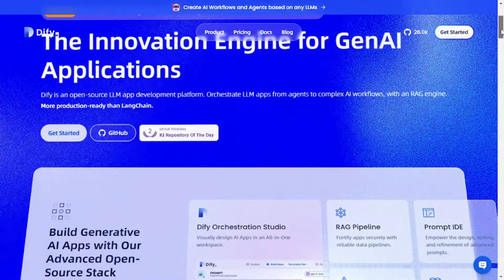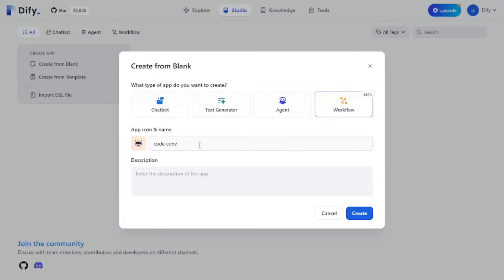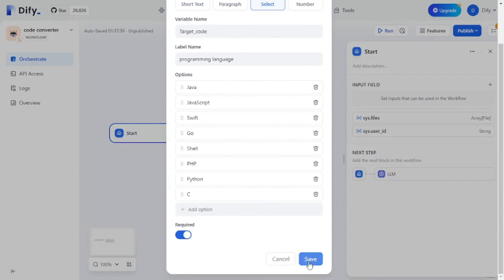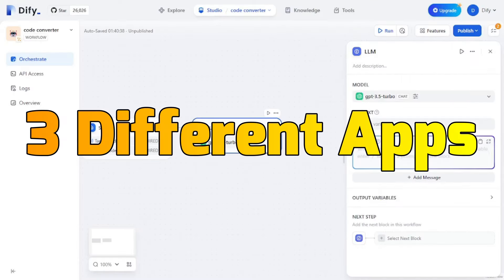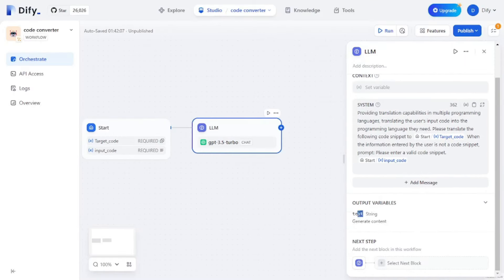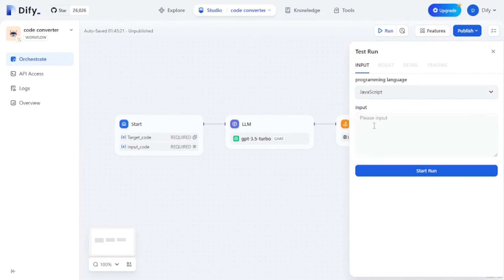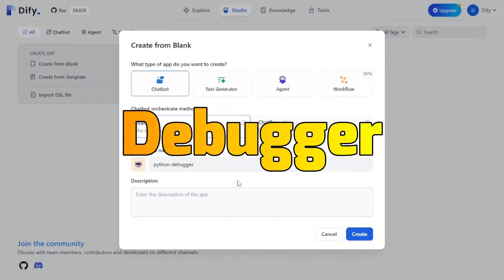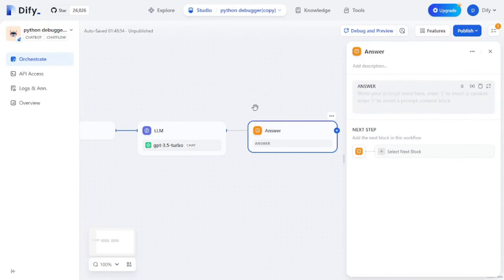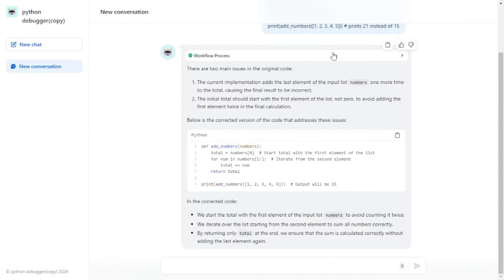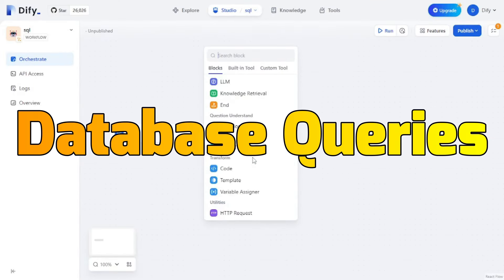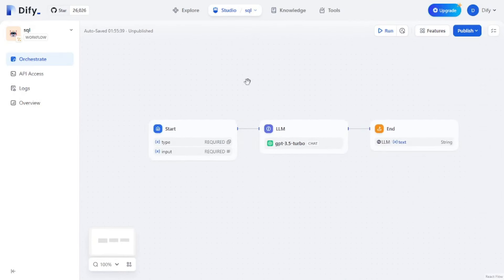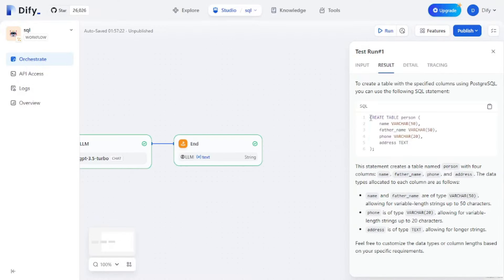In DeFi AI, you can use different LLMs and create your very own AI web apps like chatbots and workflows, and you can even publish them. In this video, we're going to be creating three different apps: a code converter that converts code from one language to another, a Python debugger, and a workflow that converts natural language prompts into database-specific queries like PostgreSQL or Snowflake. Let's get started and build these generative AI applications without any coding.